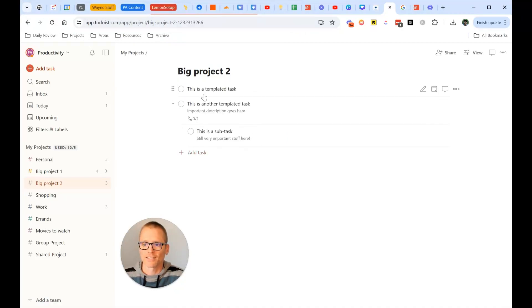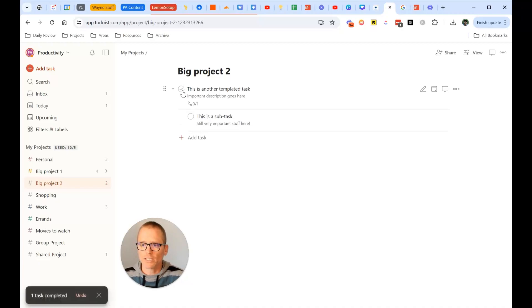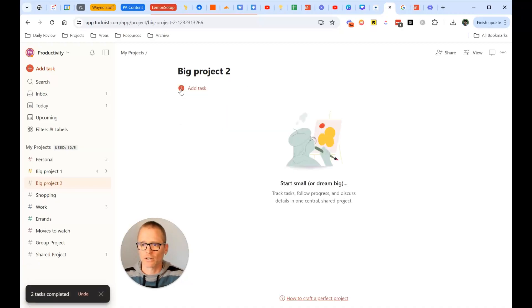We see that this was the one I created not too long ago. We've got a few tasks and the subtask. Easy. So let's go ahead and clear this out. Now I want to share a different way to do this.